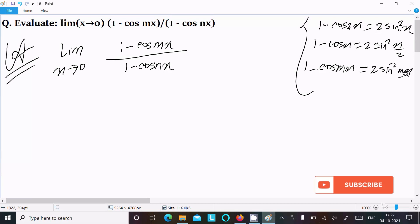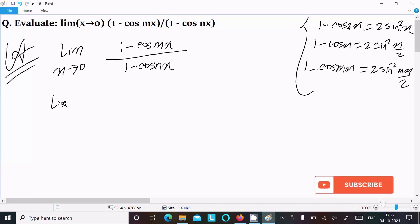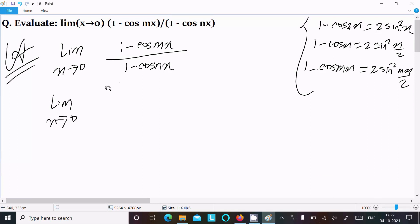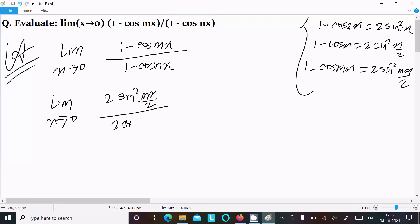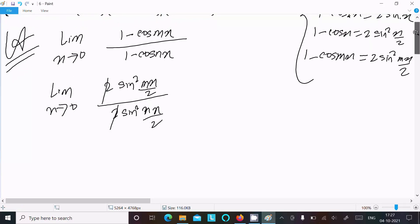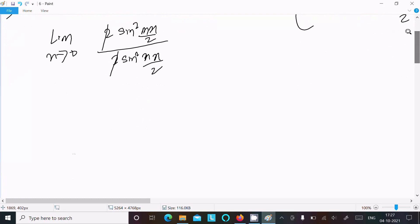Writing the limit as x tends to 0: the numerator becomes 2sin²(mx/2) and the denominator becomes 2sin²(nx/2). The 2s cancel.